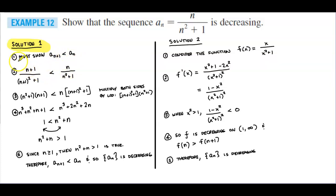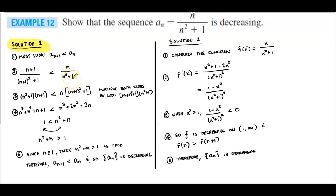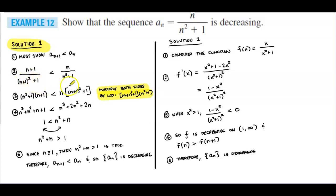In step two, we add 1 to each value of n on the left side and set it to be less than the sequence n / (n² + 1). Now in step three, to solve this inequality, we multiply both sides by the LCD, which is (n+1)² + 1 times n² + 1.